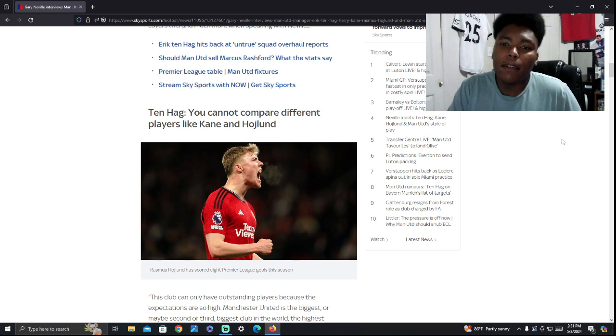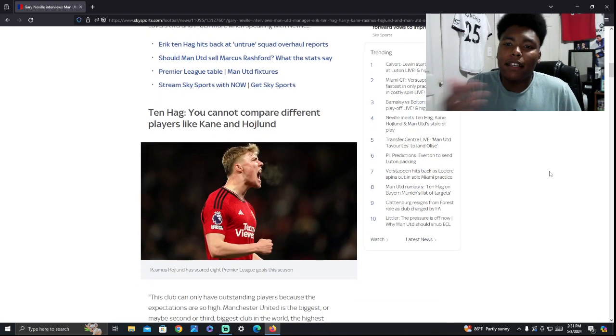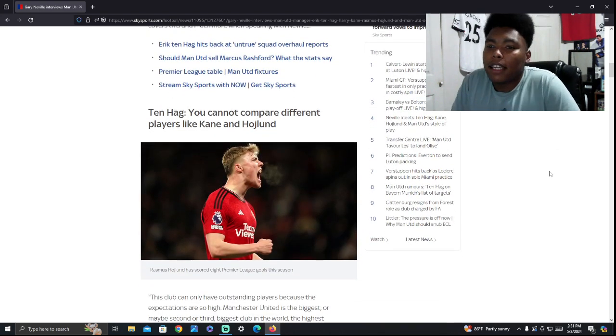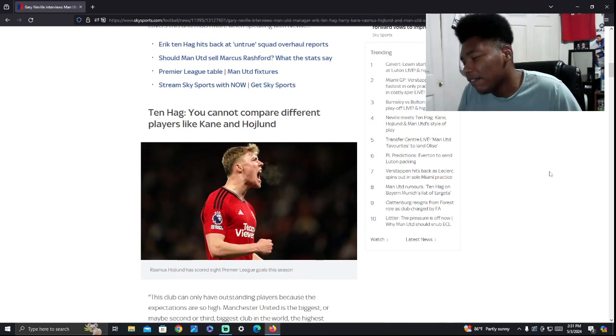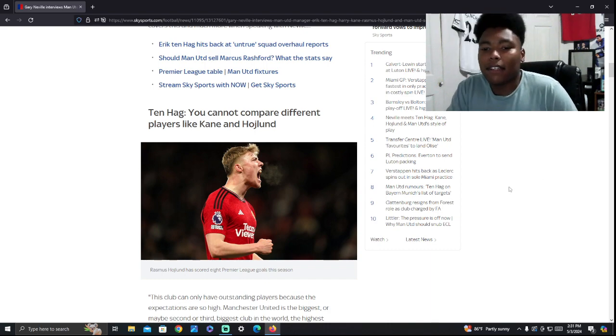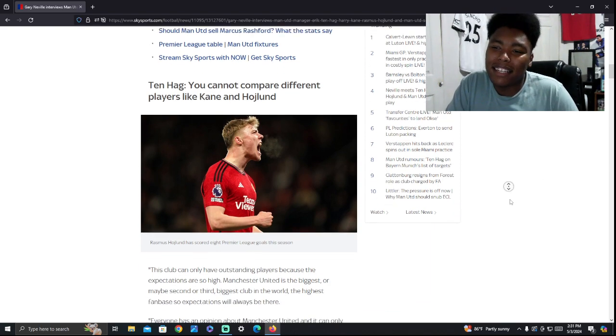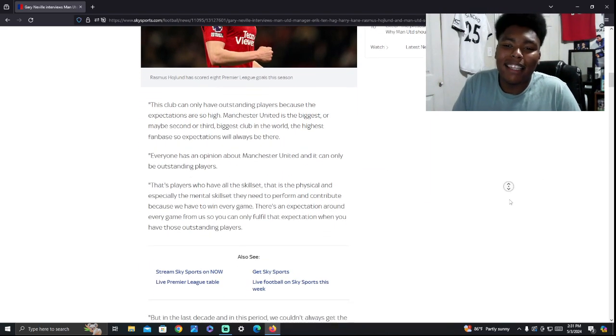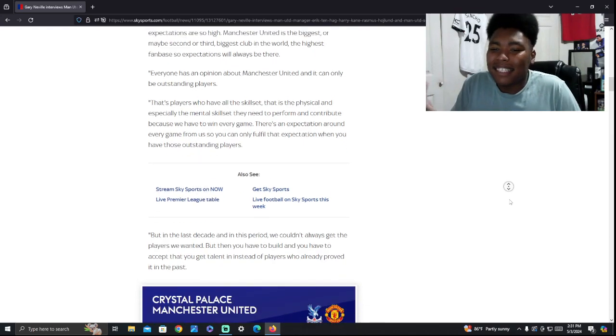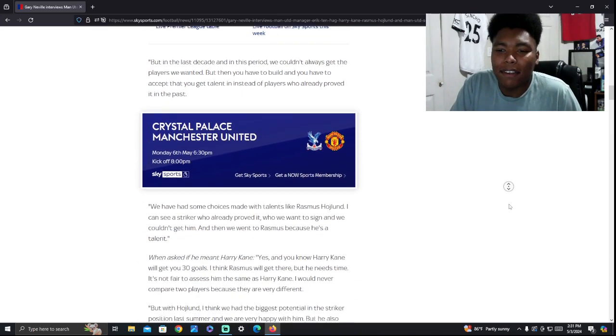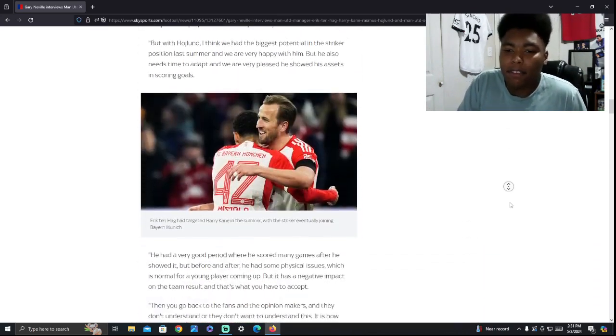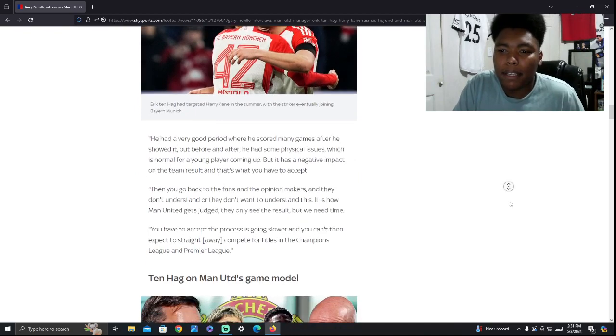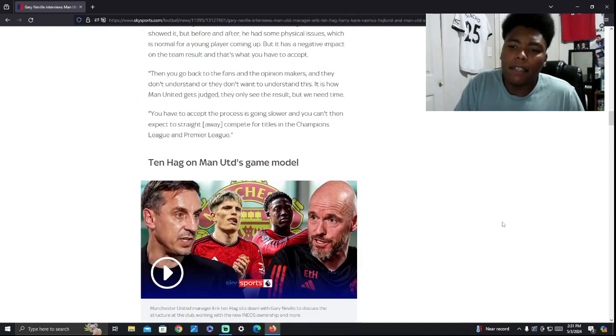Now, the first talking point, it was a little bit of babbling. He was talking about you can't compare different players like Kane and Haaland. Obviously, Harry Kane's scoring a lot of goals. So that right there is whatever. Harry Kane's not at Man United. I mean, that's just filler to stretch the video out.